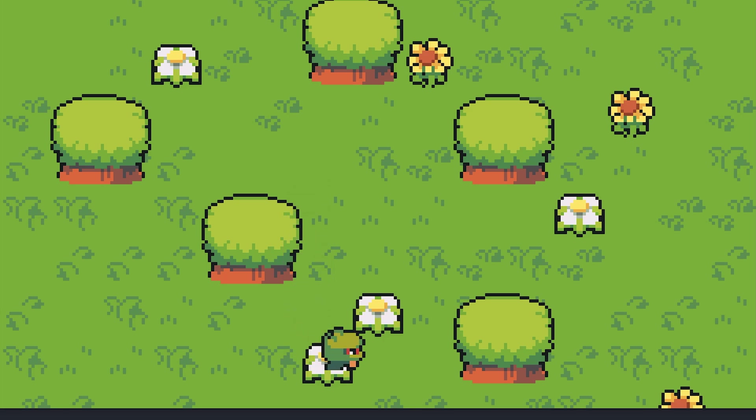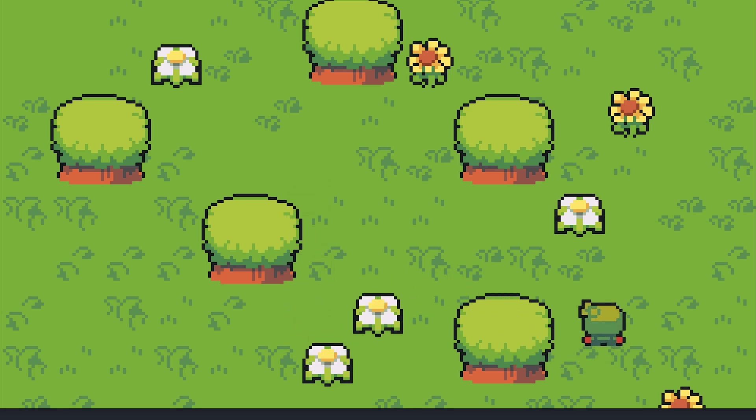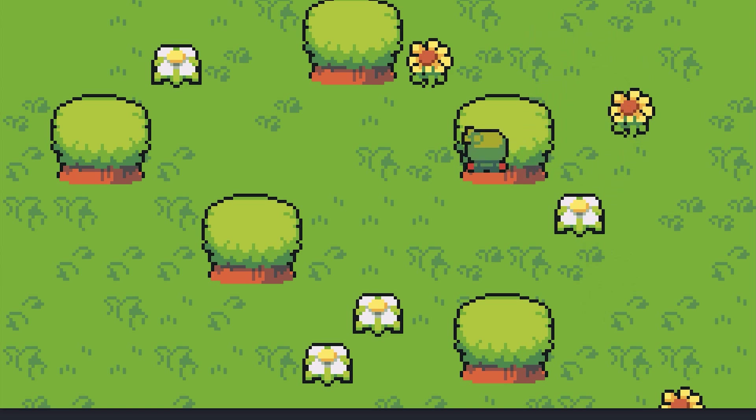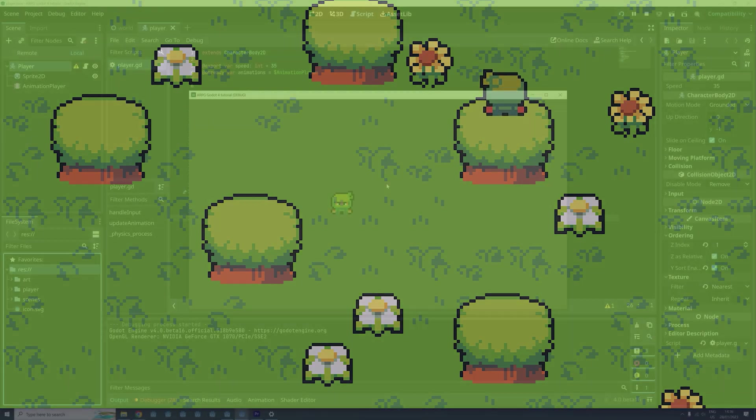Hi everyone and welcome back to how to make an action RPG in Godot 4. In this episode we will look at how we can create and use tilemaps and tilesets to create a world for our player to explore.